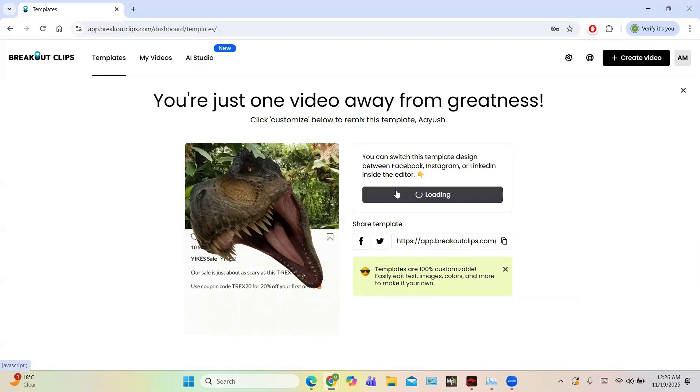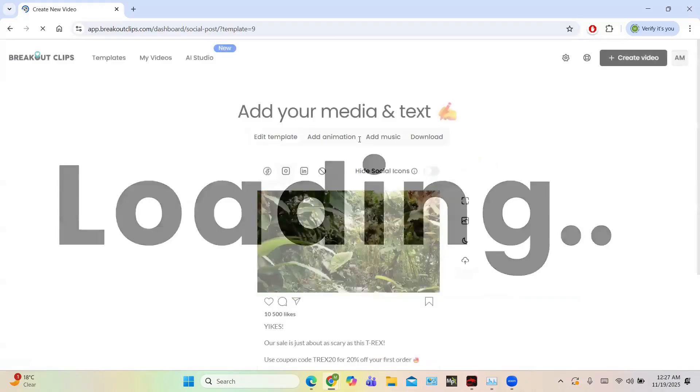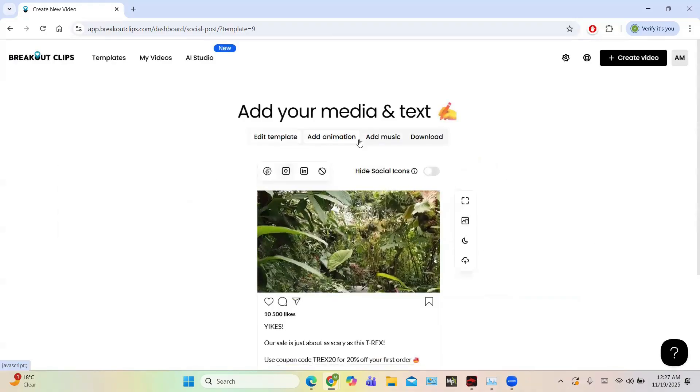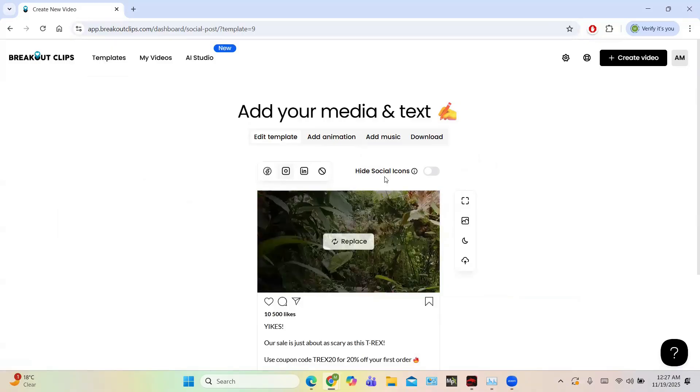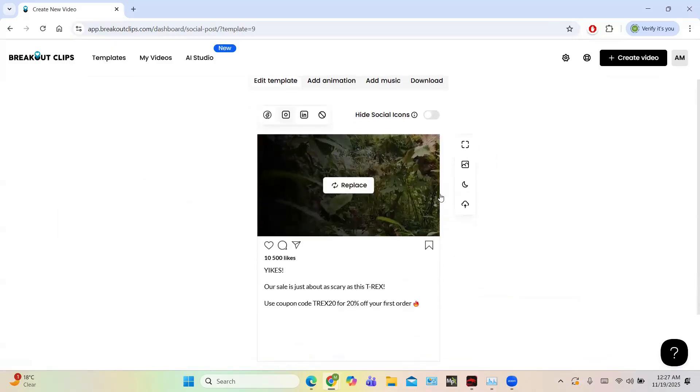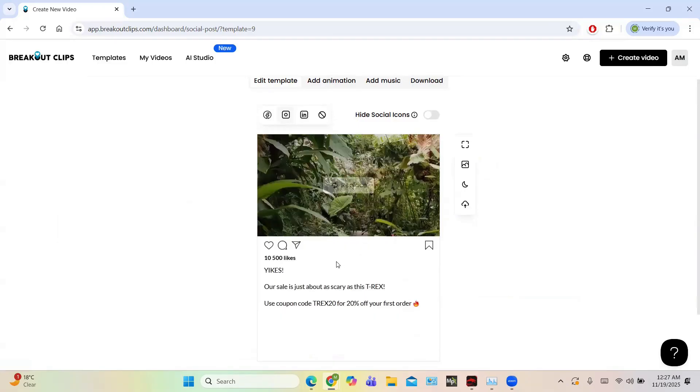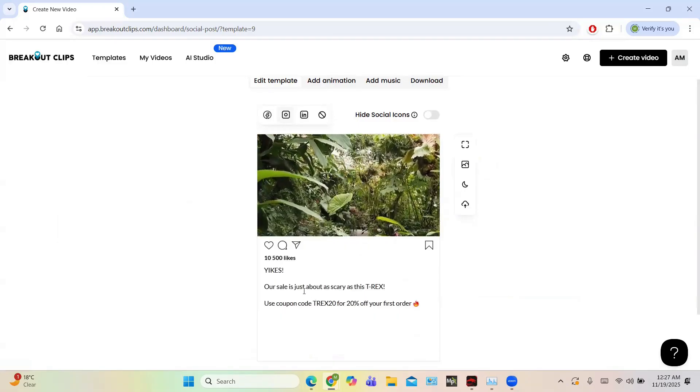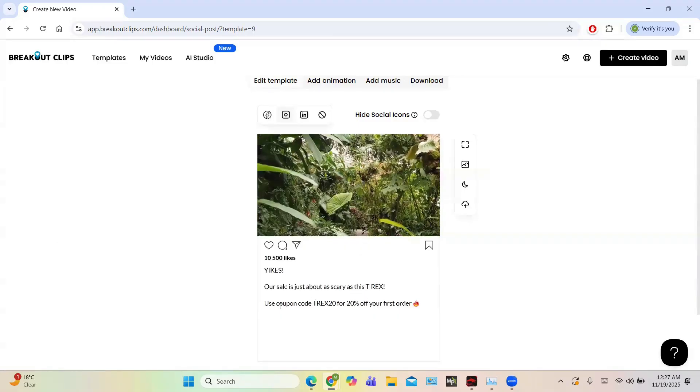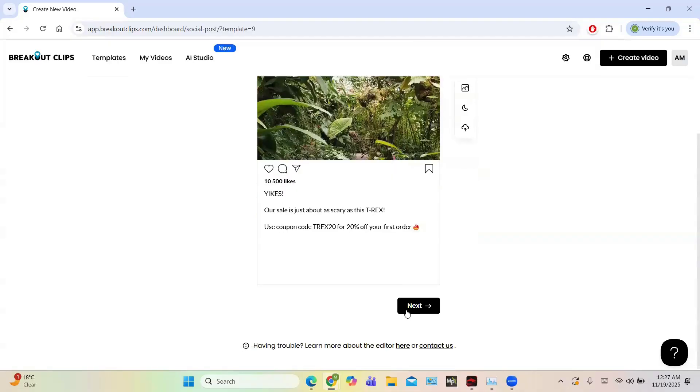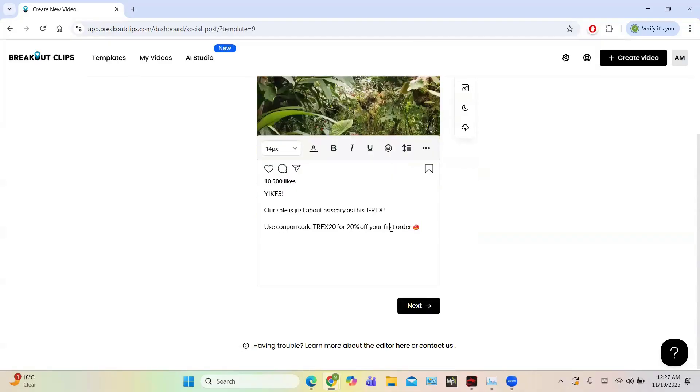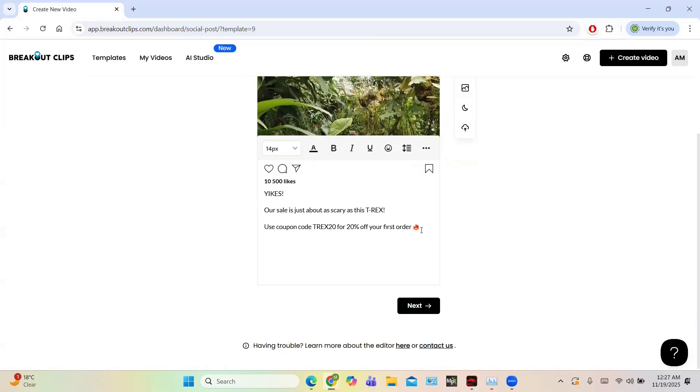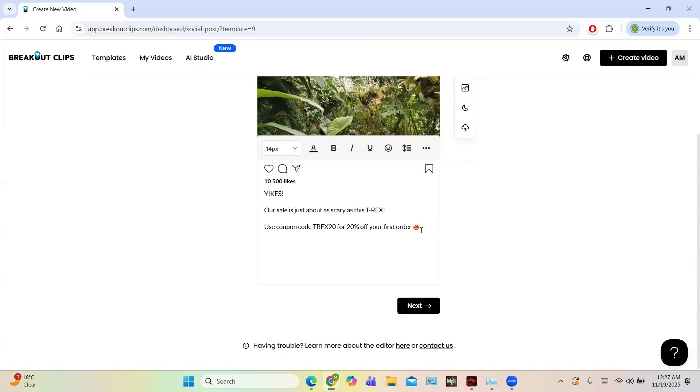And then we can customize this video and the look is quite nice because a dinosaur appears here. For example, this is the template you can take a look: our sale is about to scare as a T-Rex, use coupon code T-Rex for first order. And everything is editable, you can just add details.